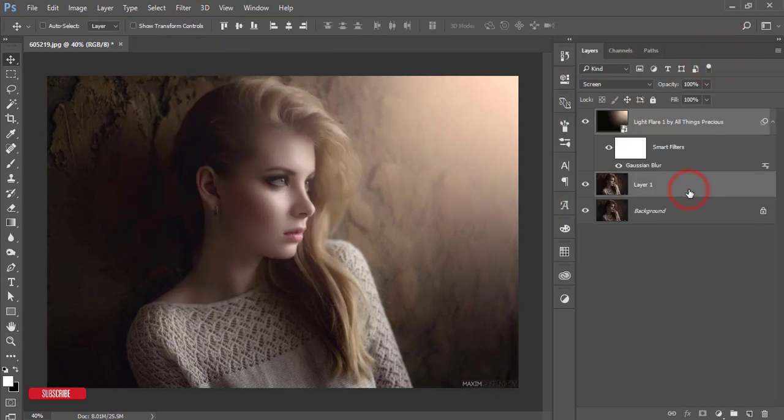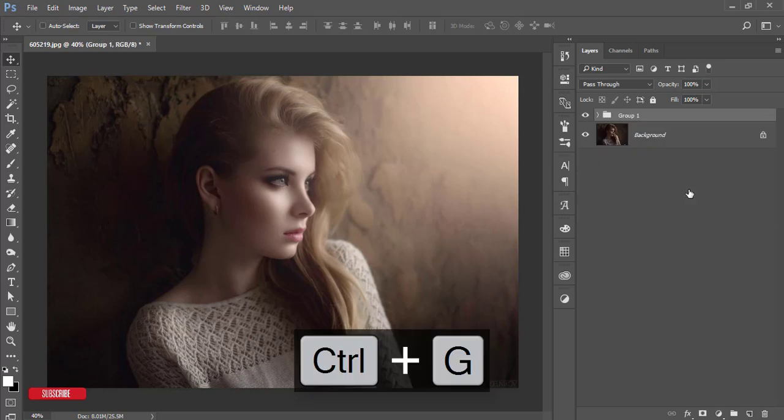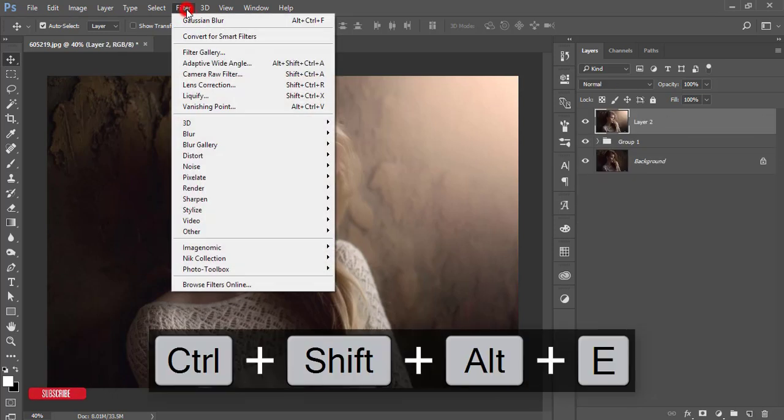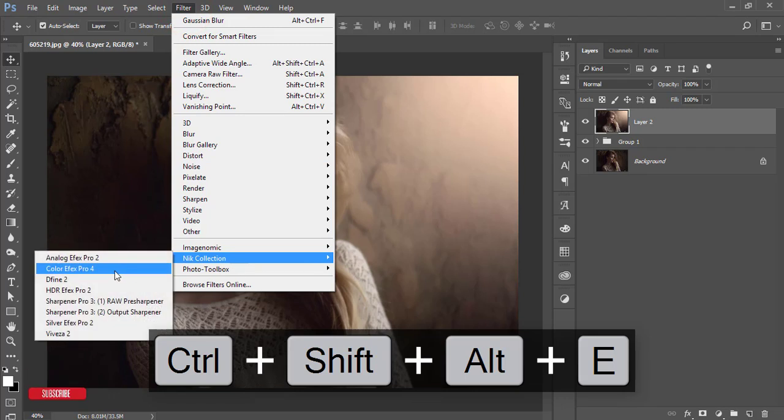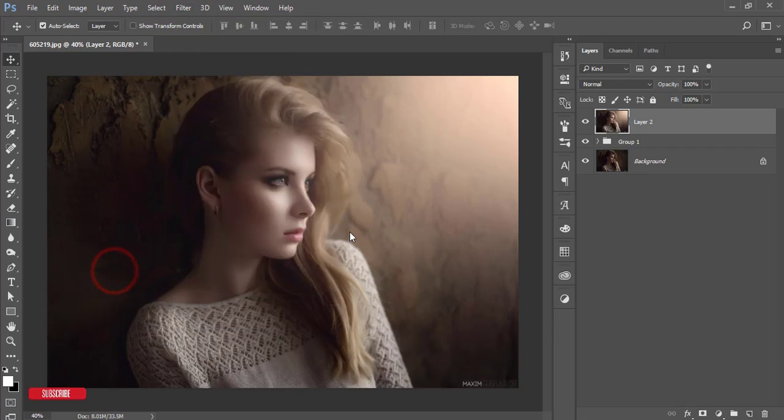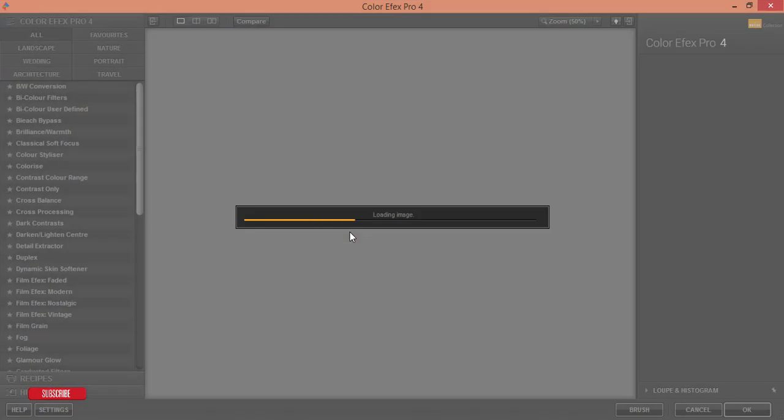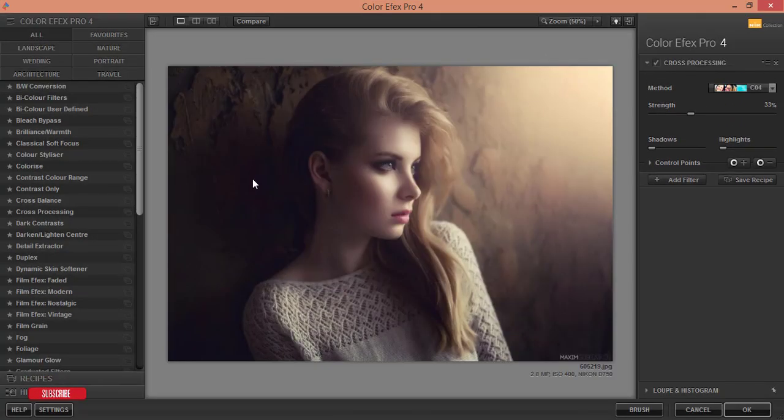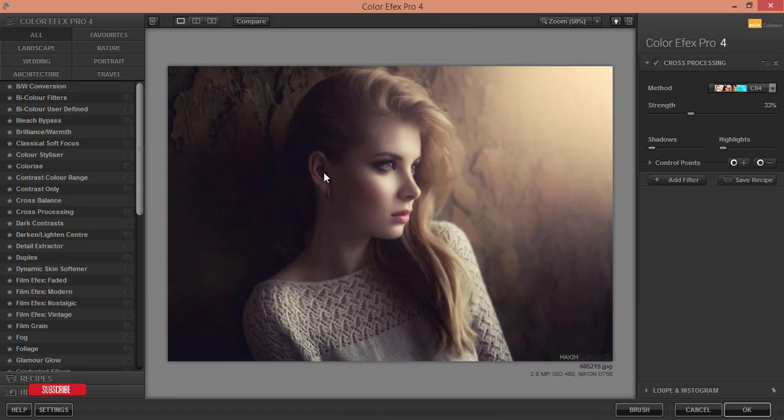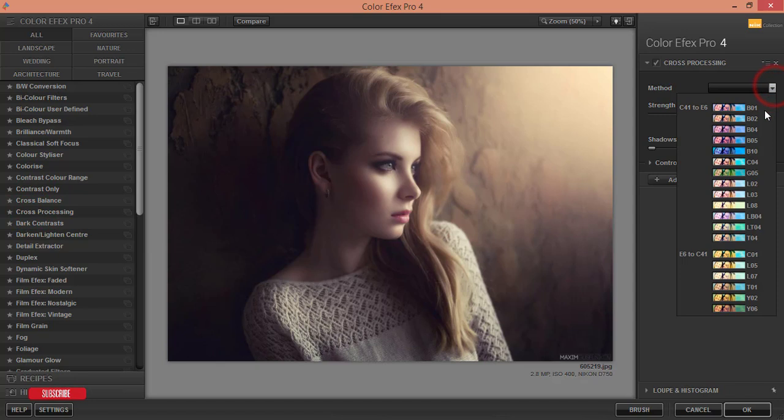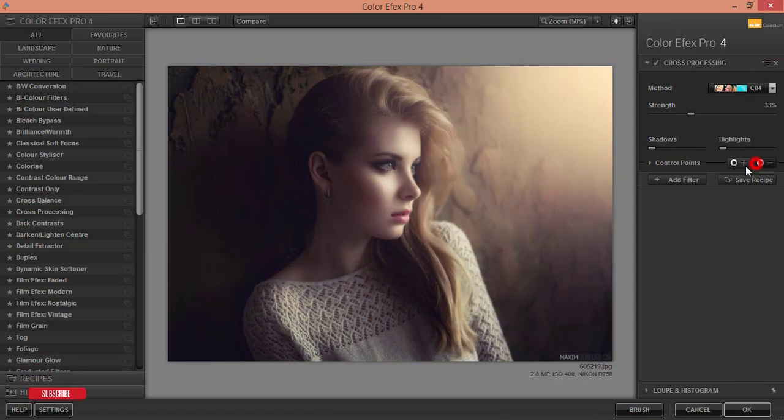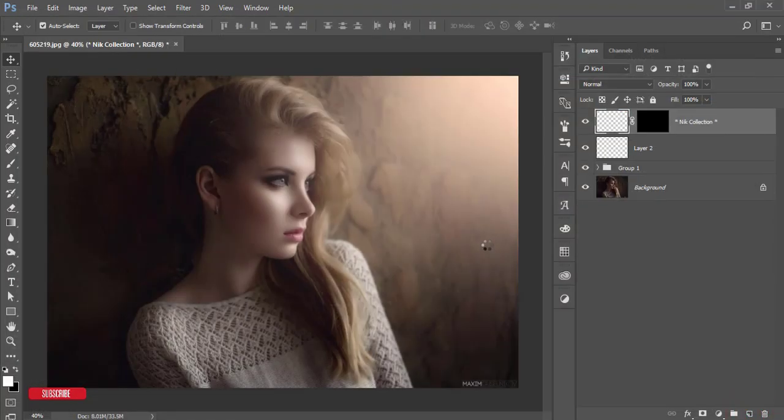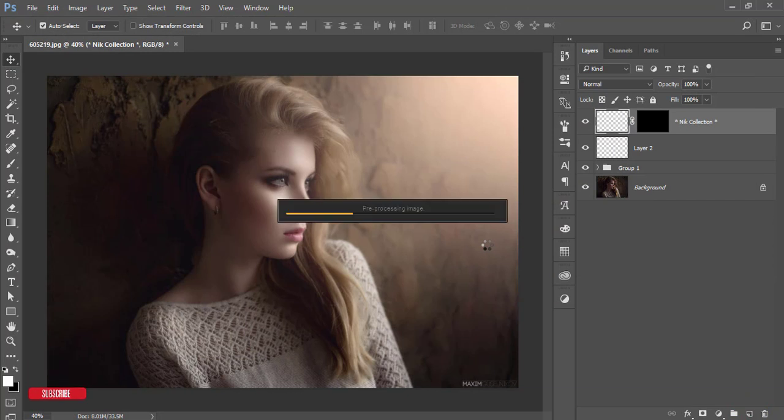Select these two layers, group them, and merge. After merging, go to Filter and Nik Collection Color Efex Pro 4. This is a Photoshop plugin. For the download link, check my video description. Here's cross processing, and I'll use C04 for this filter. Hit OK.